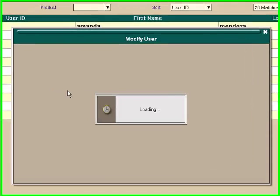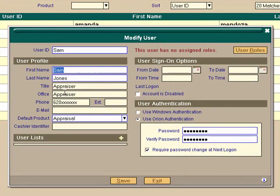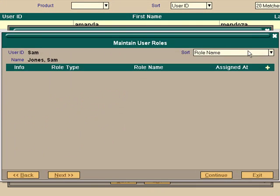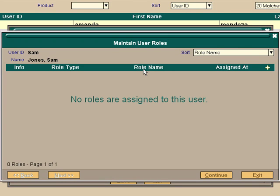Let's go back and click on Sam again. And go up here in the upper right hand corner and hit user roles. As you can see he has no roles assigned at this point. So even though he has a sign on, he has no access.